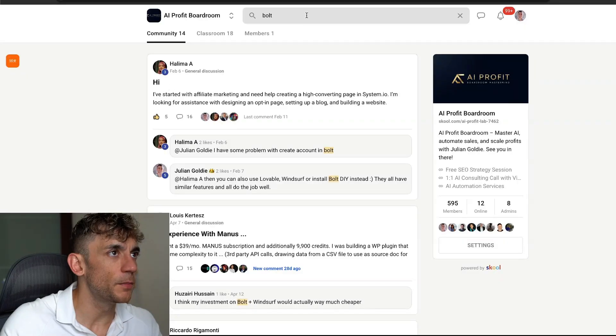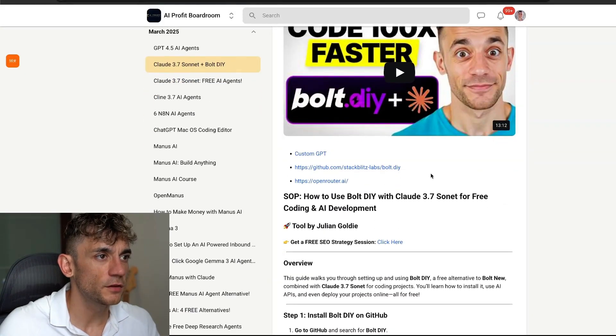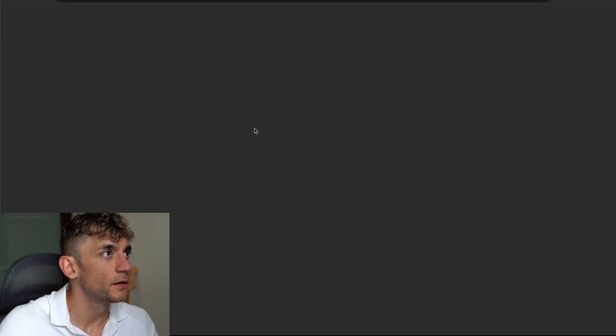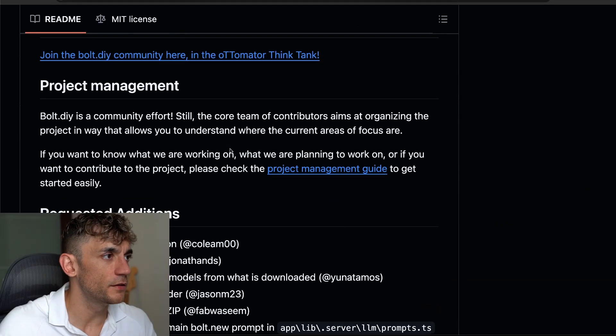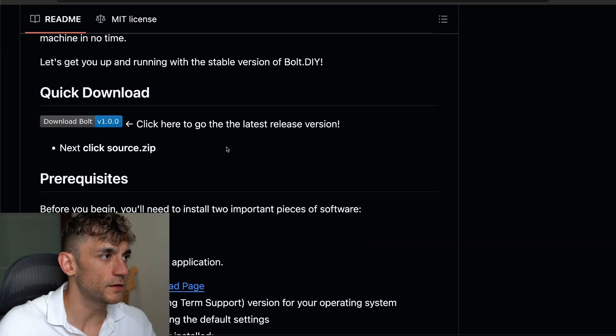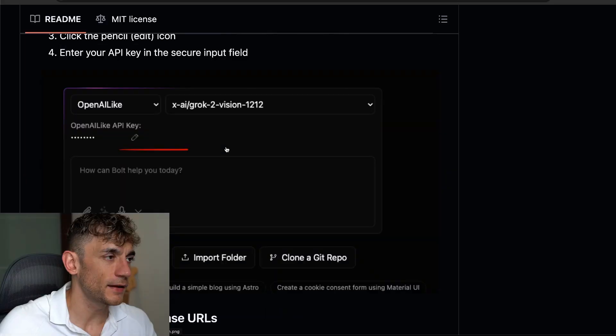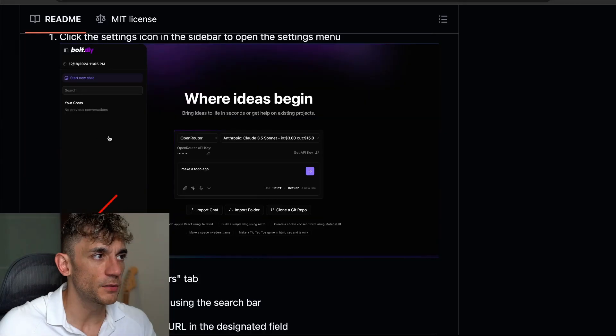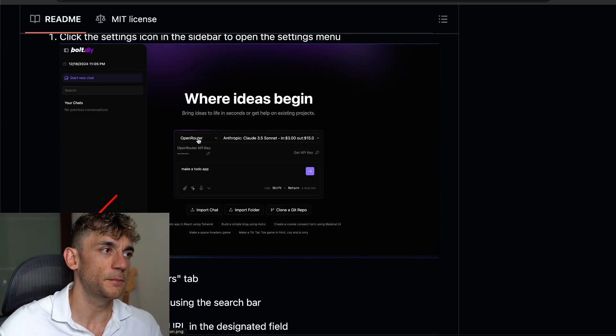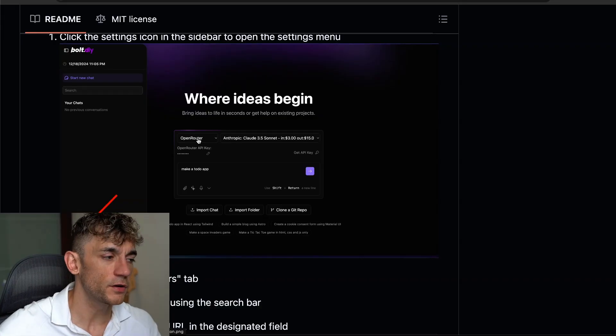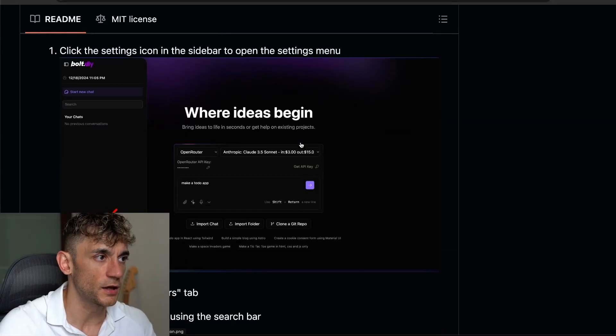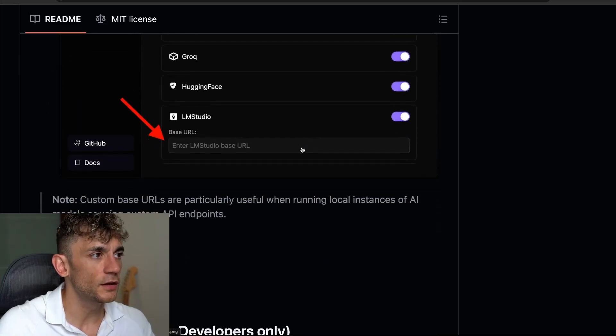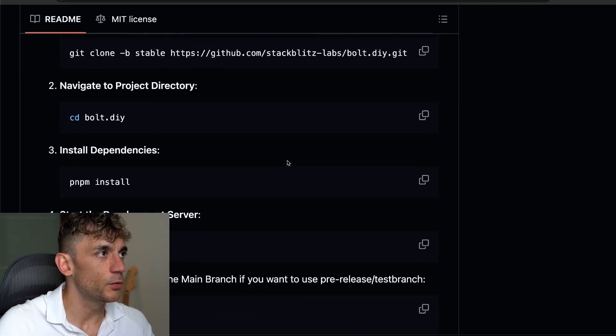So what we're going to be testing now is Bolt DIY with Gemini 2.5 Pro. If you want to set this up, it's pretty simple inside the GitHub instructions, like you can see right here. So you can actually use Bolt DIY and Gemini 2.5 Pro to build out your own apps, and you can do it for free using a free API key and the latest version of Gemini 2.5 Preview. So let me show you exactly how to do this step-by-step.